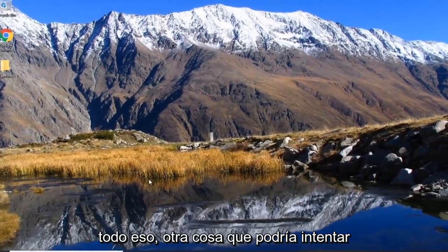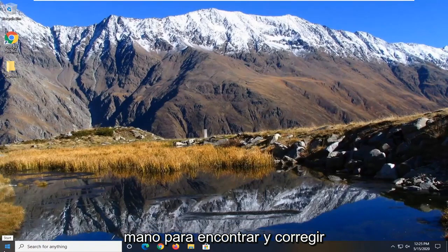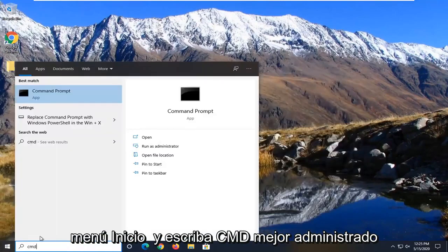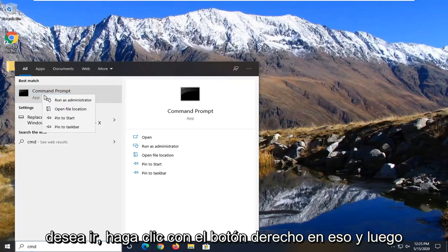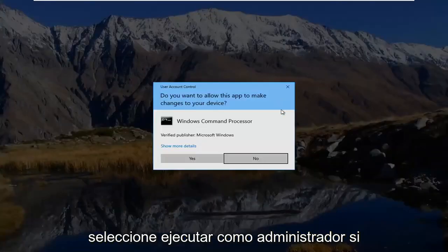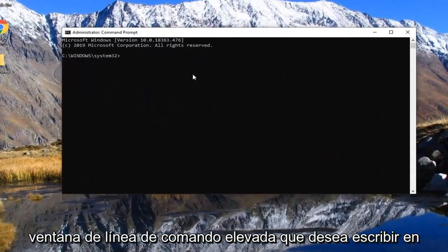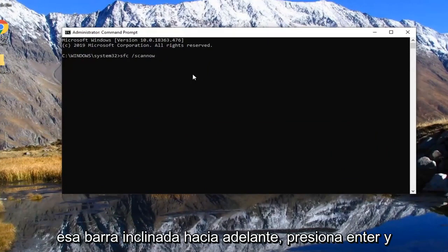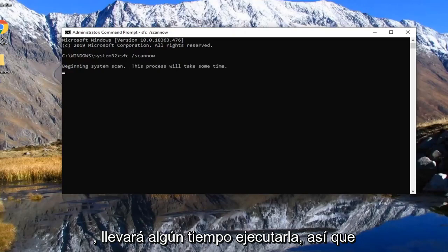If you're still having a problem after all of that, another thing you could attempt would be to run the System File Checker utility scan to find and fix corrupt files. Open up the start menu and type in CMD. Right click on Command Prompt and select Run as Administrator. If you receive a User Account Control prompt, select yes. In the elevated command line window, type in SFC followed by a space forward slash scannow — scannow should all be one word attached to that forward slash. Hit enter on your keyboard to begin running this scan. It will take some time to run, so please be patient.